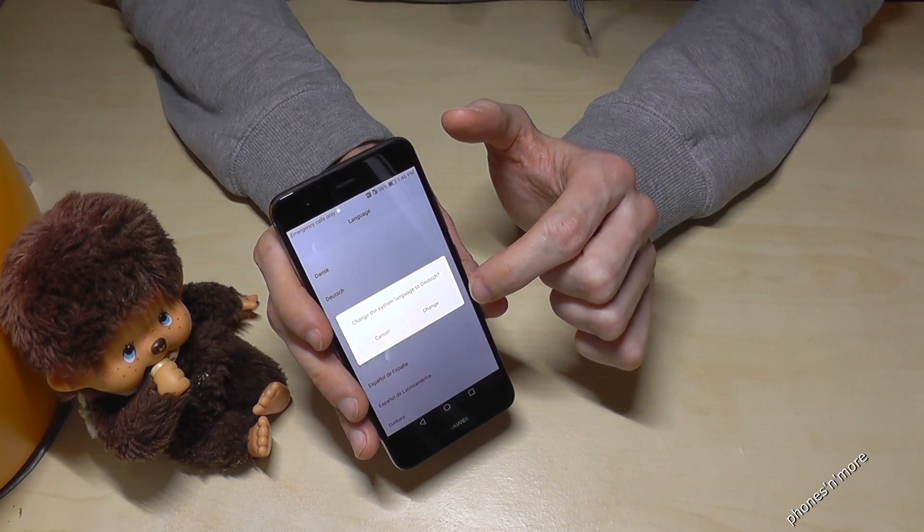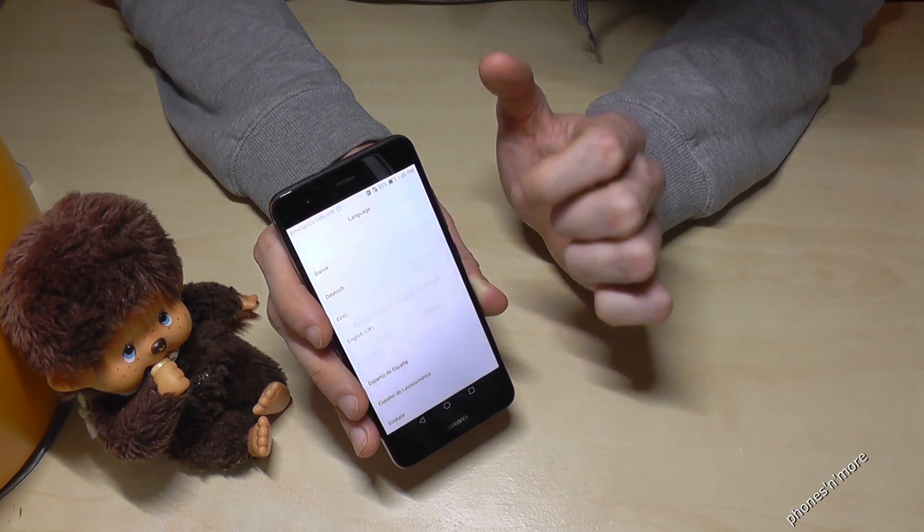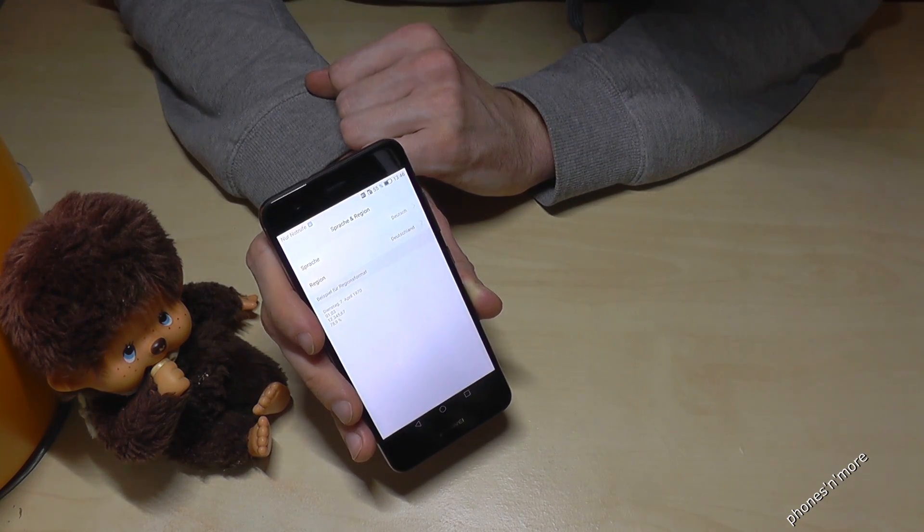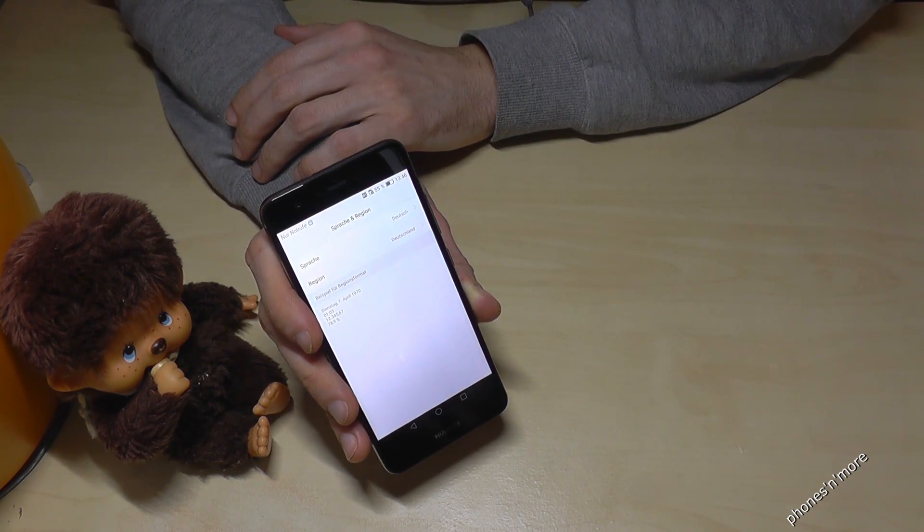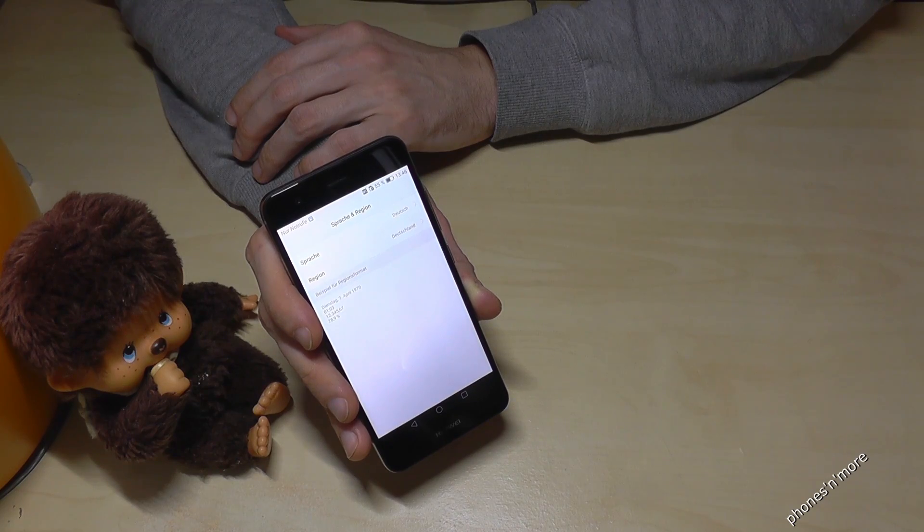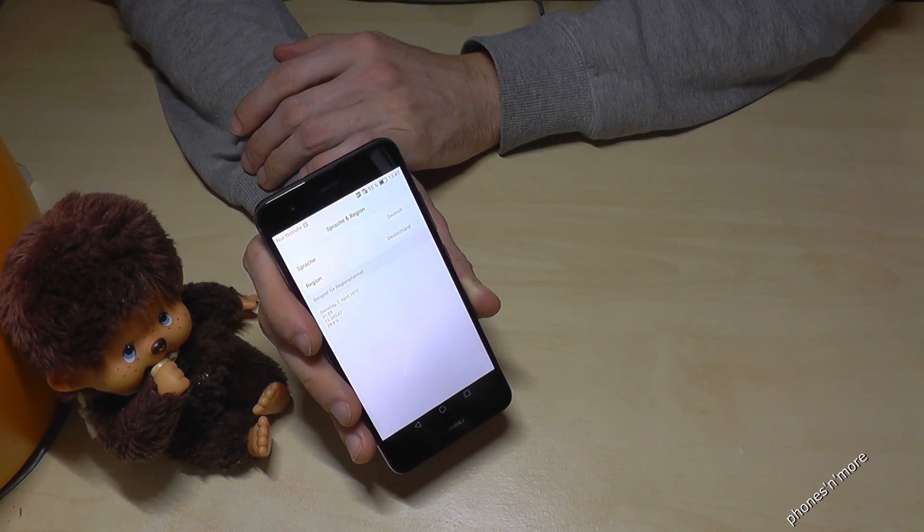It will ask you after if you are really sure to change. In my case it is yes, so I put it on change and then immediately you have now the German language, or the language you wanted.